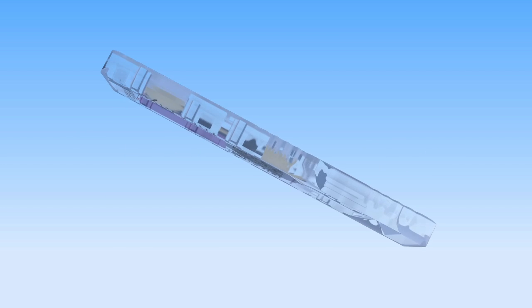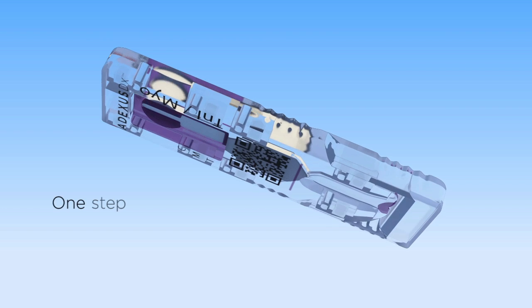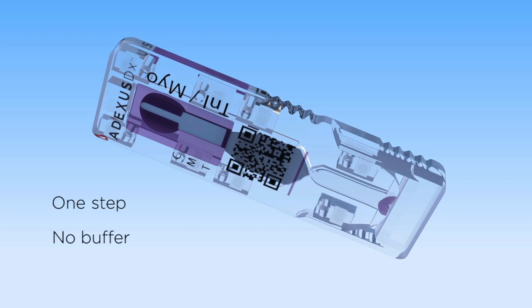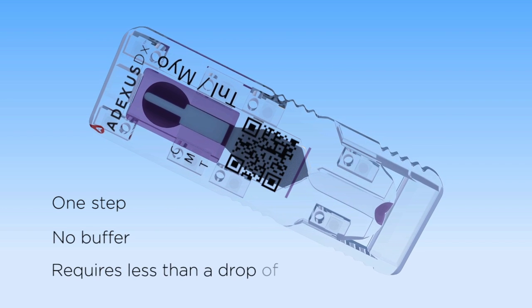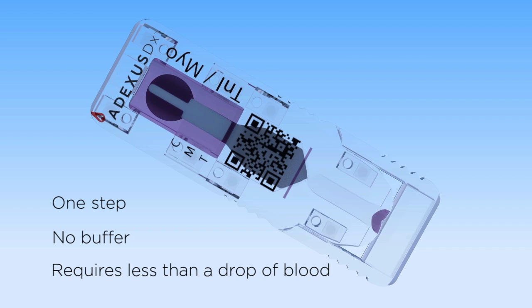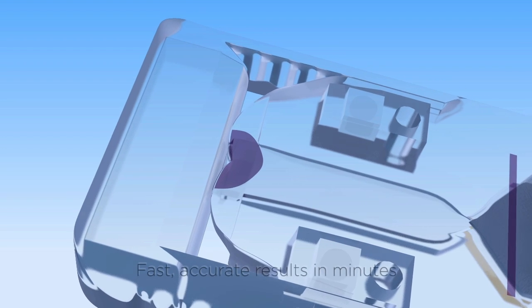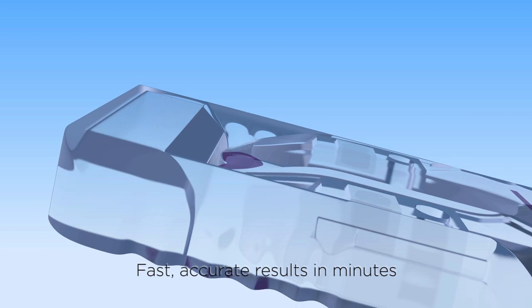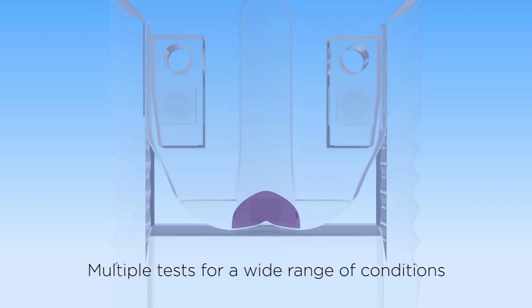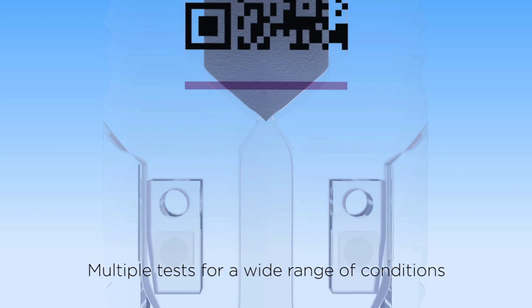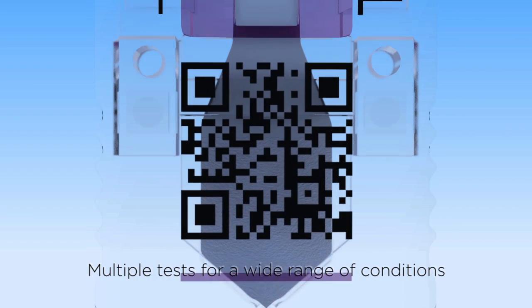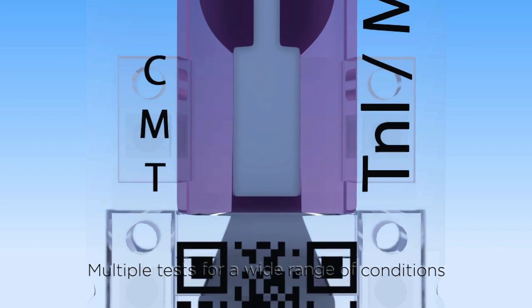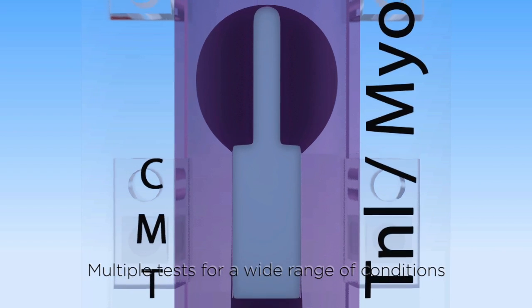Adexis DX is a true one-step test that requires no buffer and uses an ultra-small sample size, as little as 20 microliters. It delivers accurate results in minutes, not hours, not days. Due to its revolutionary design, Adexis DX makes lab-quality diagnostic testing possible on-site for a wide range of medical conditions and diseases.